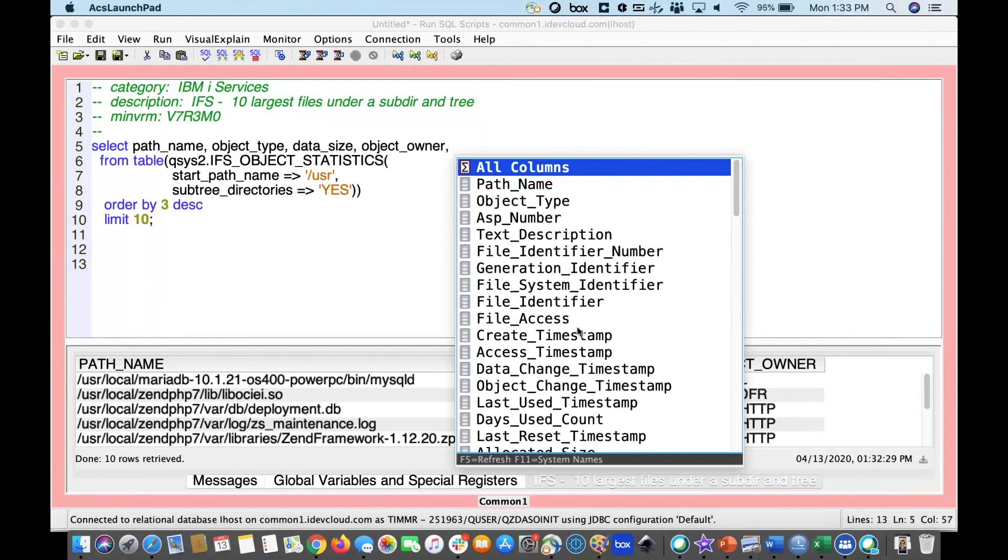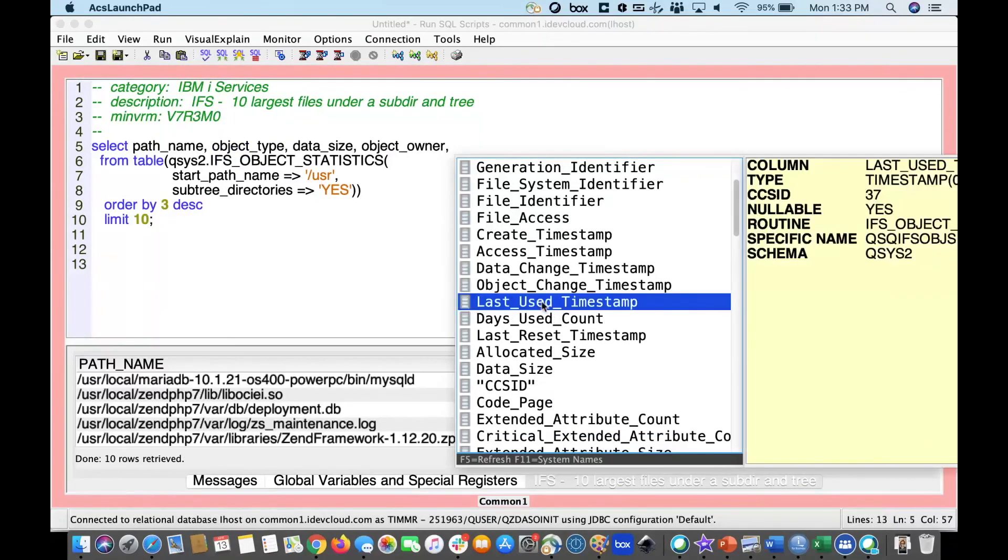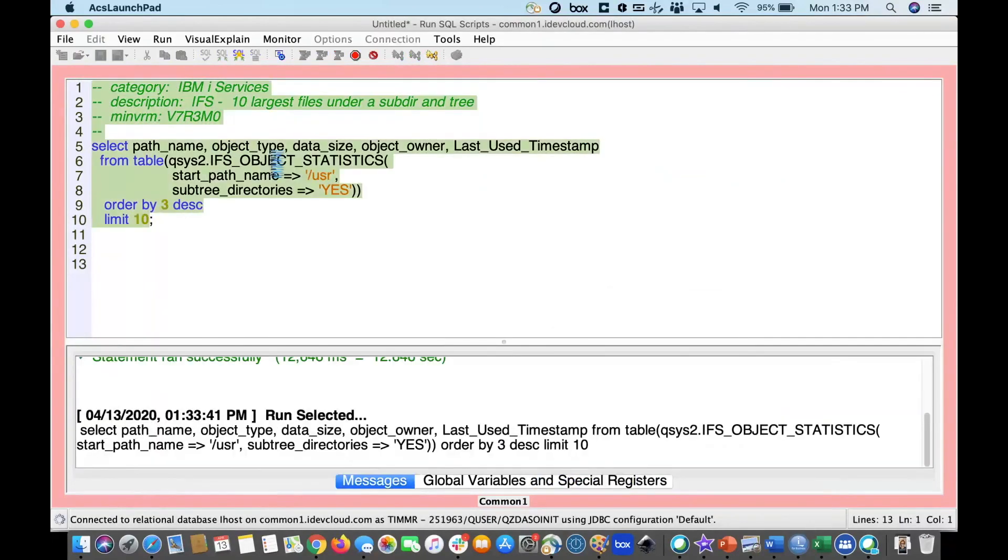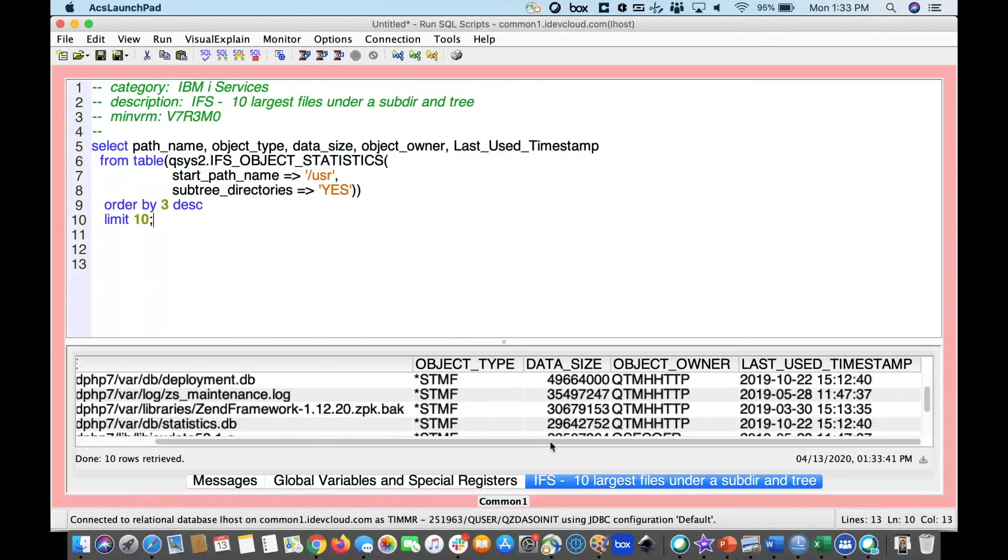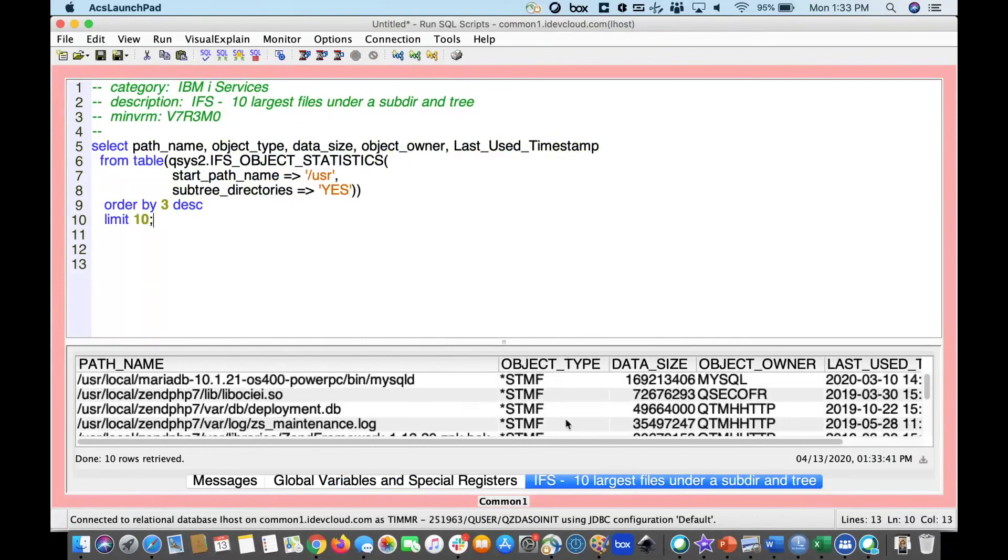One of the ones that might be interesting, what was the last used timestamp for this particular file? I can add it, I can rerun it, and there I have the last used timestamp for each of these files that happen to be shown.